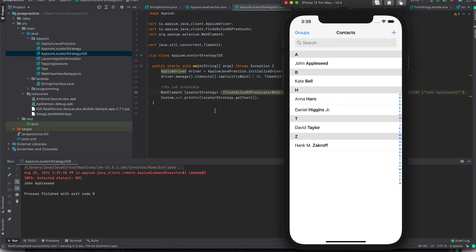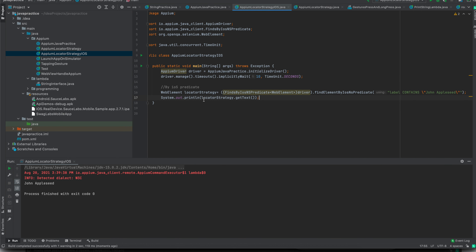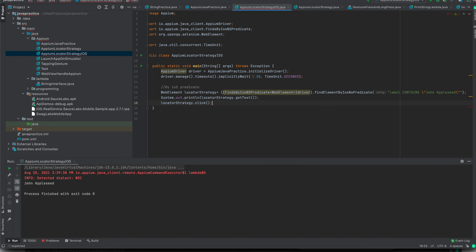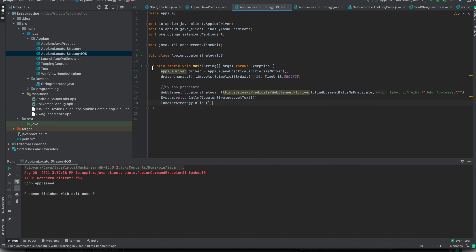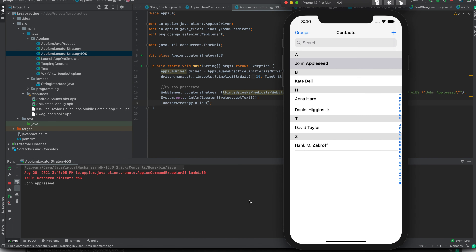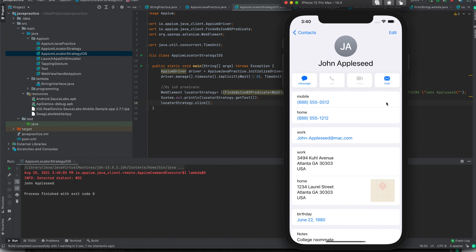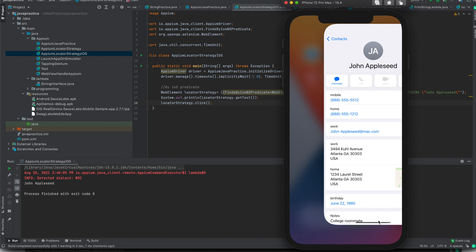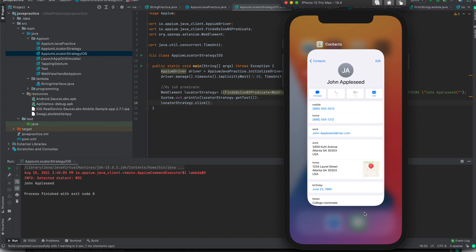You can see it was able to find the text. Now if I want to click on this, I can just call click — and it will also click here. You can see it opened the 'John Appleseed' contact. Now you can also make use of other parameters and other queries to create your own predicate string.